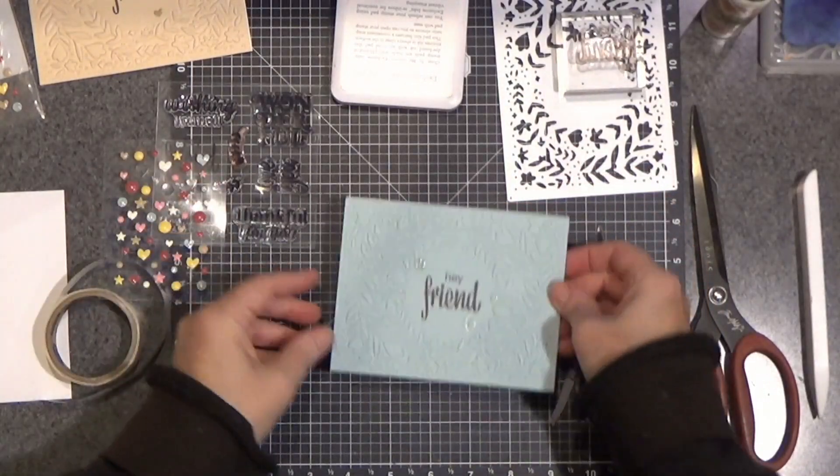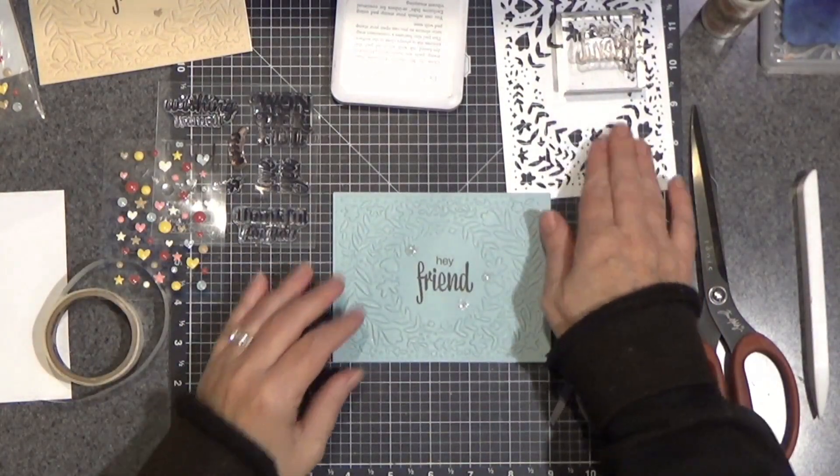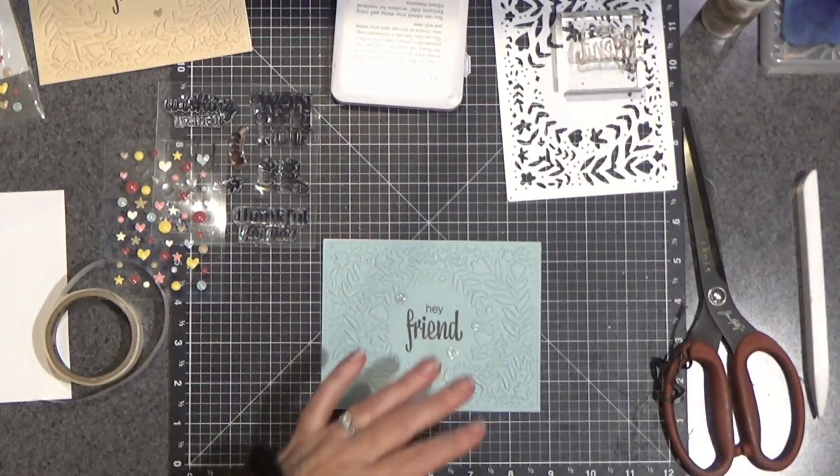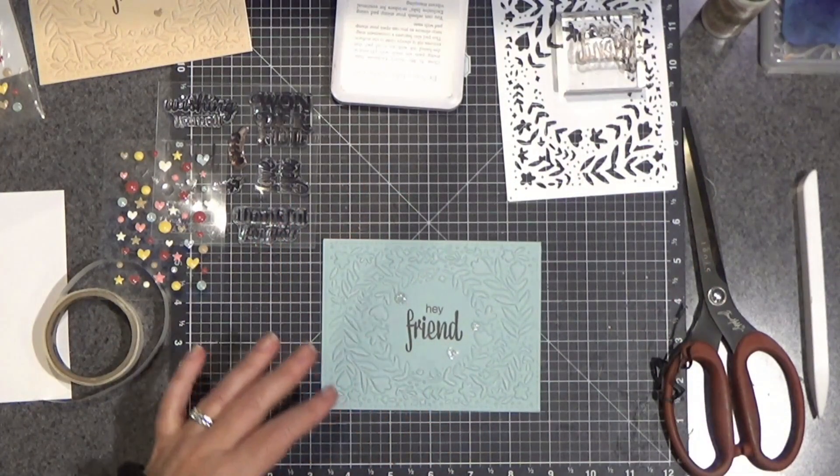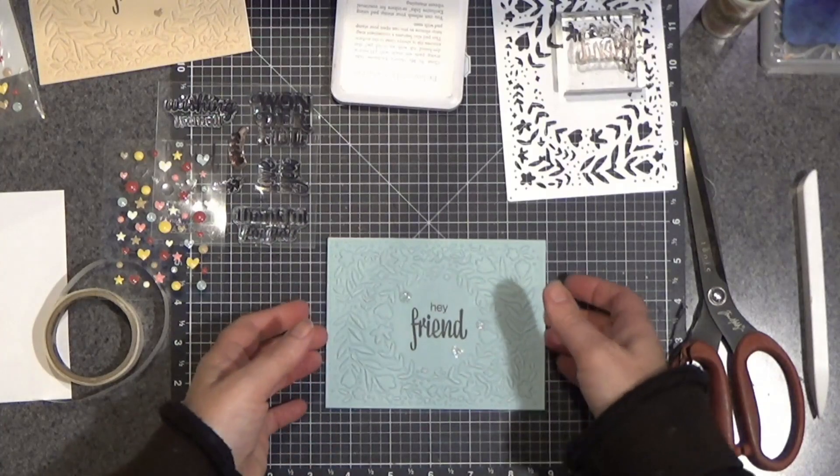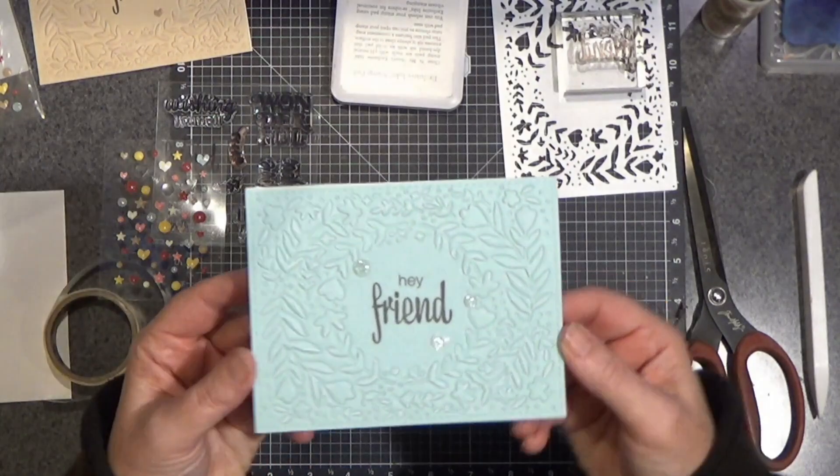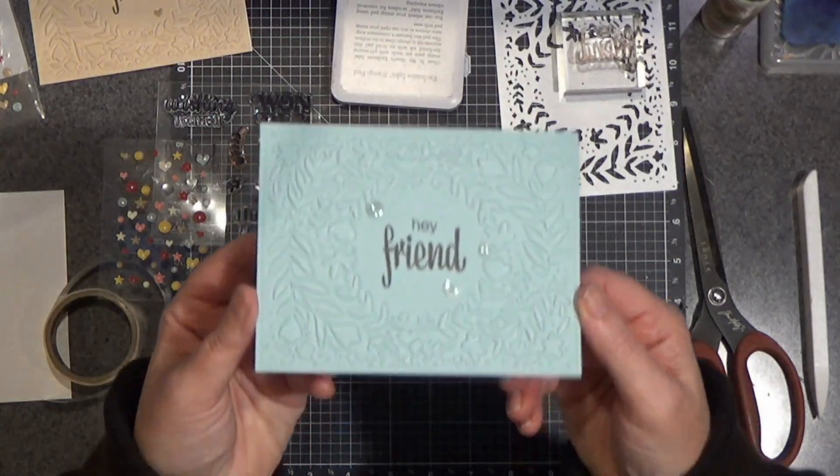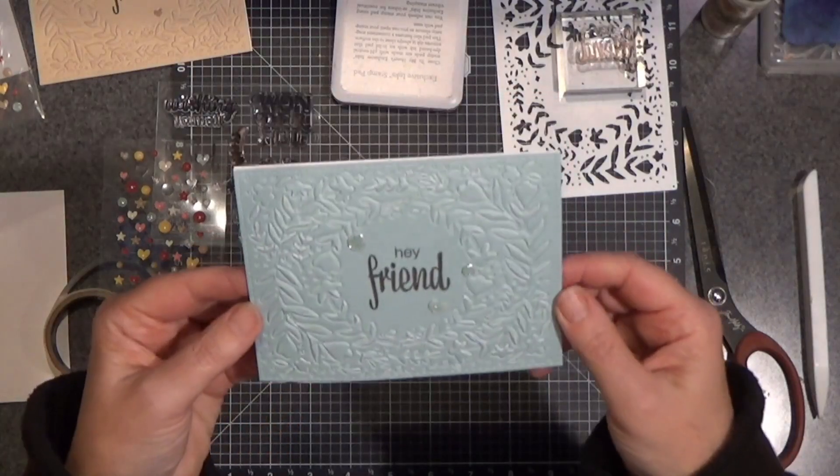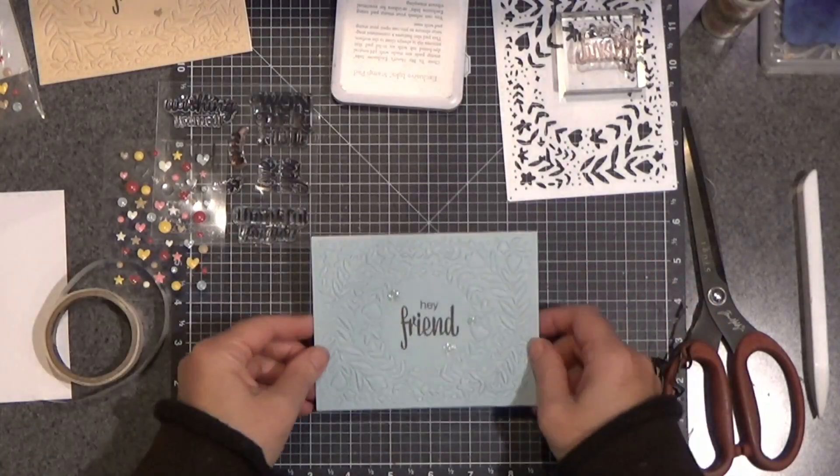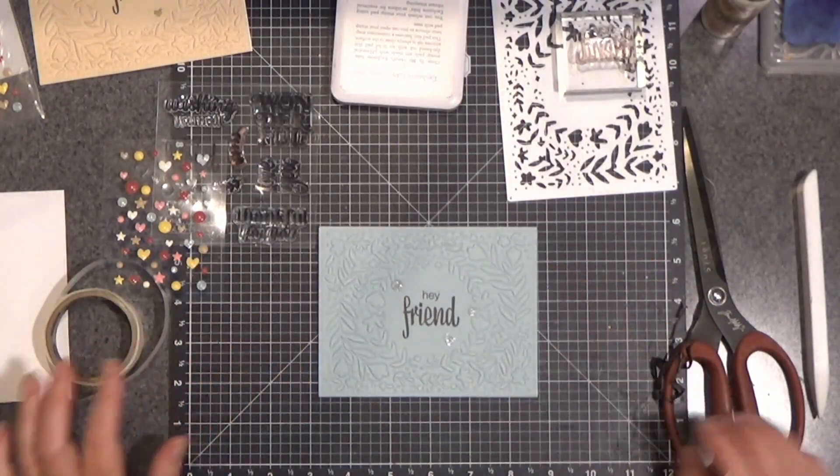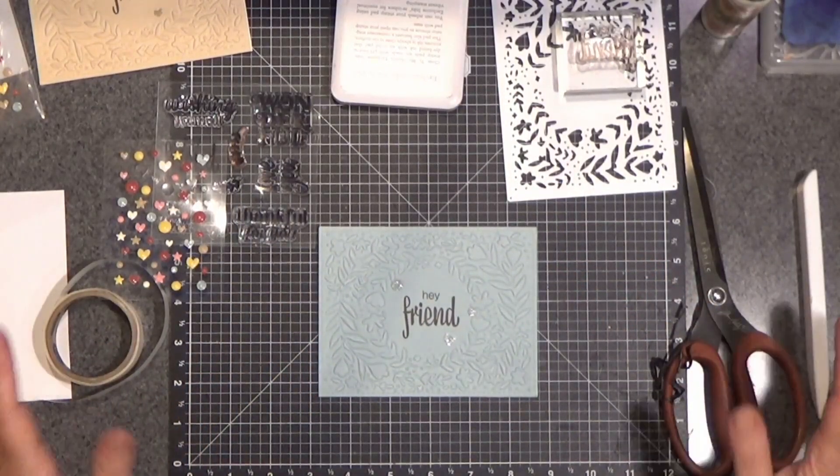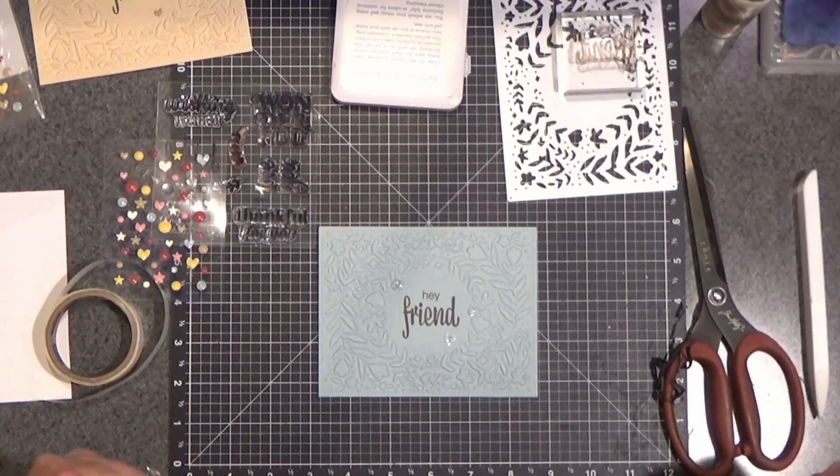So that is how I like to use these large panels materials as an embossing folder of sorts. Isn't that neat? Thank you so much for stopping by. Have a blessed crafty day. I will see you next time.